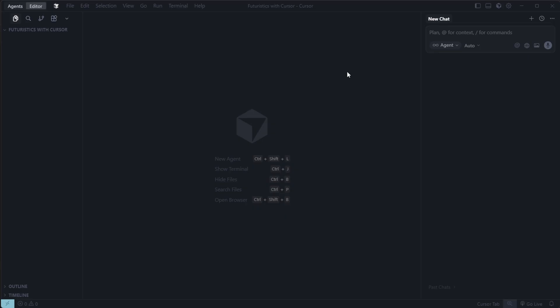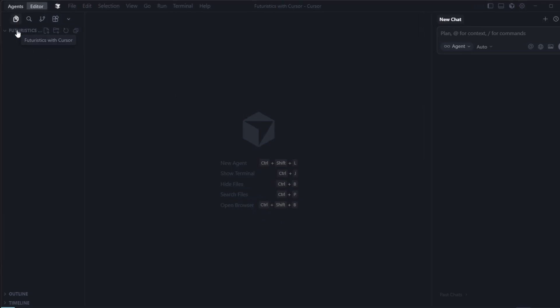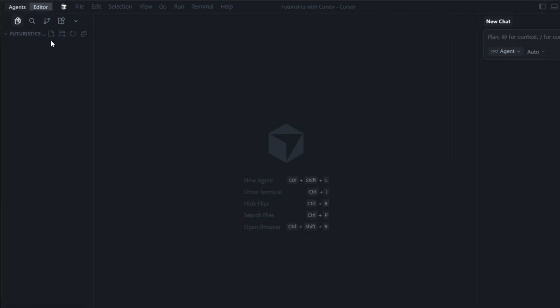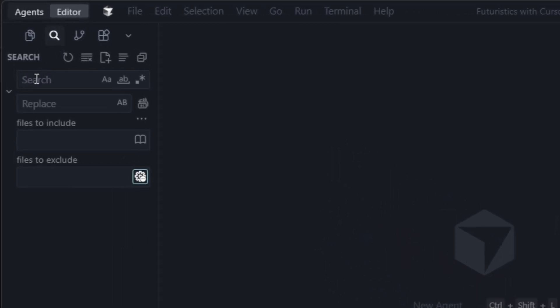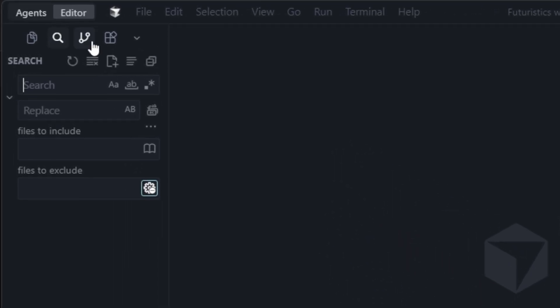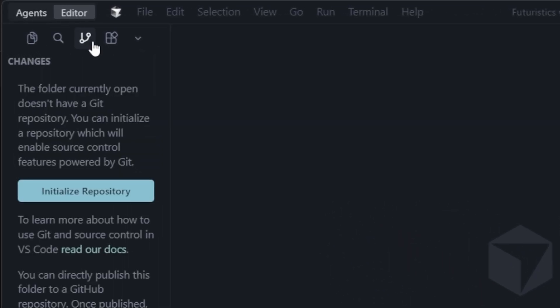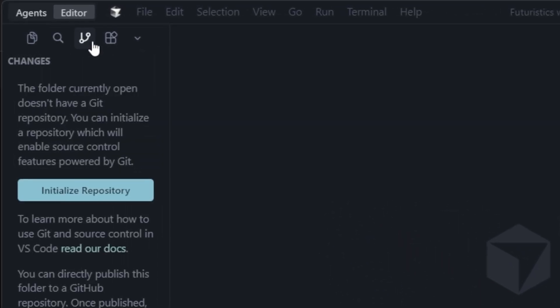If you're using cursor for the first time, it might seem a little complex, but if you've used VS Code before, you'll feel right at home. Cursor is very similar to it. Here, you'll find your project folders and files. You can search for files, browse GitHub repositories, and manage your extensions.